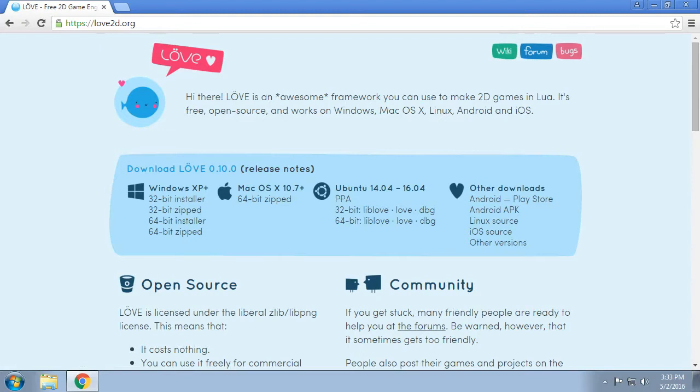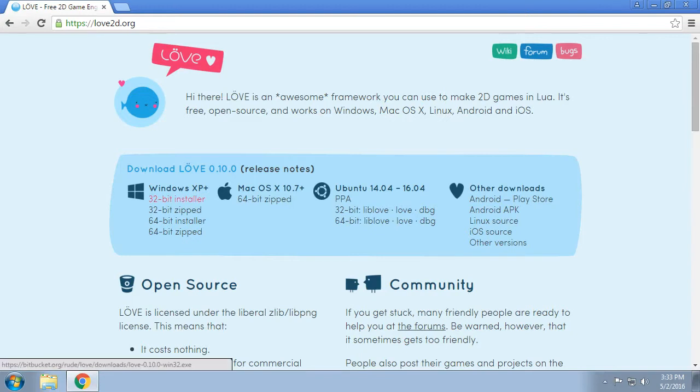Or you know what, go ahead and use the 64-bit version. Just know that 64-bit love files are not necessarily backwards compatible with 32-bit. So if you're looking for forwards compatibility go with 32, but as you can see for Mac there is only a 64-bit version.